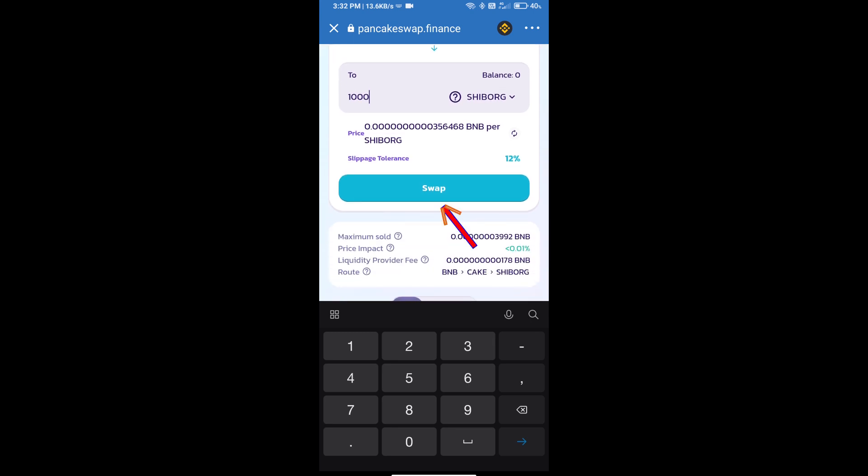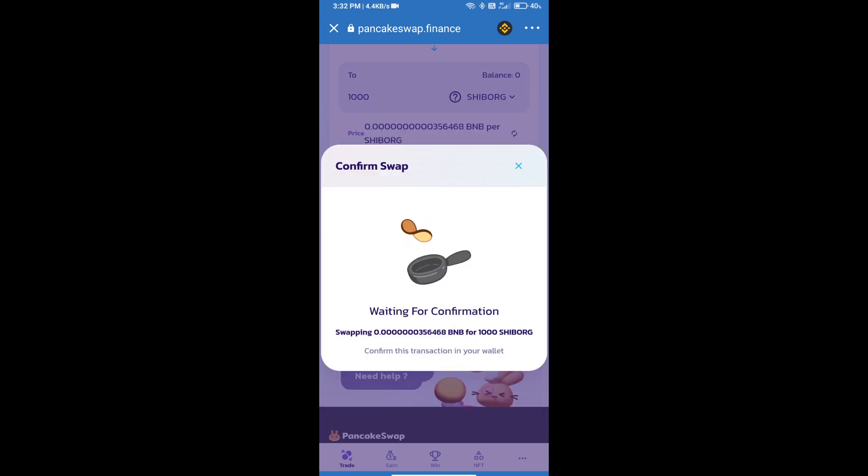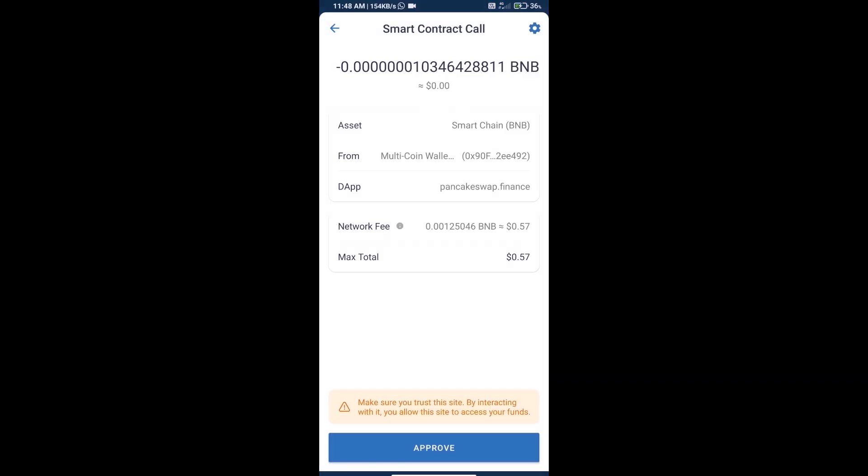Click on Swap. Here we can check detailed information and click Confirm Swap. We can check the transaction history and network fee charges. Finally, we will click on Approve and we will get this token successfully. Thanks for watching.